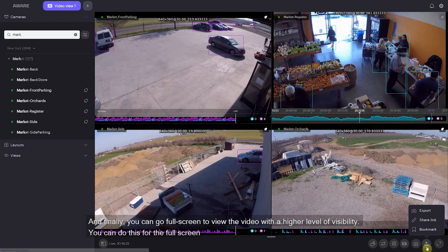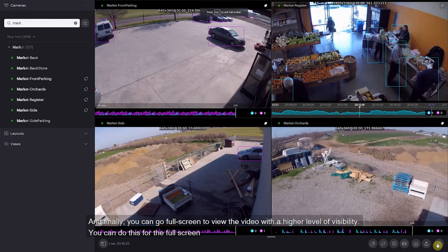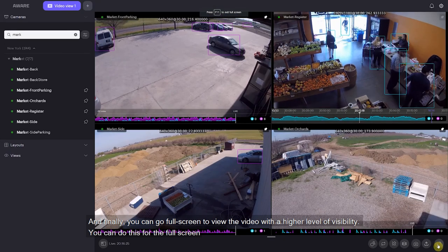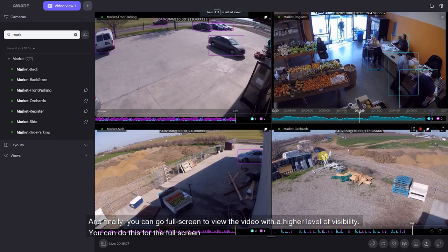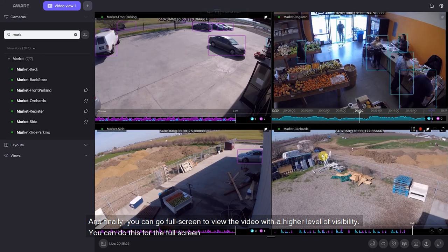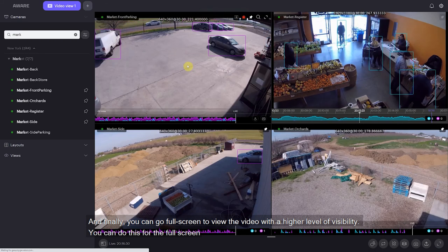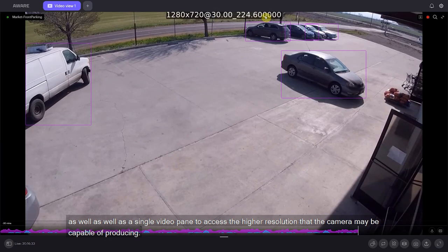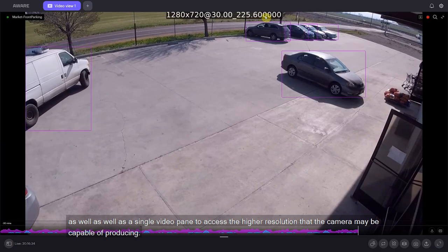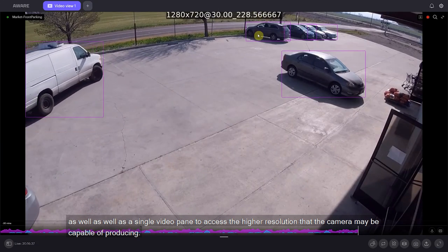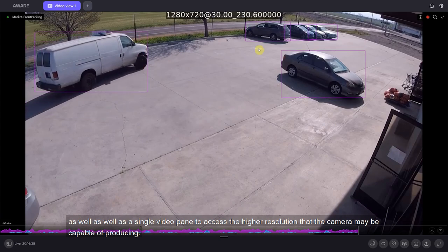Lastly, you can go full screen in order to view the video with a higher level of visibility. You can do this for the full screen as well as a single video pane to access the higher resolutions that the camera may be capable of producing.